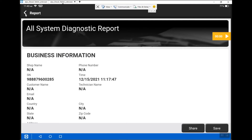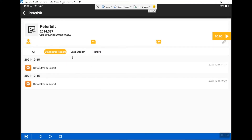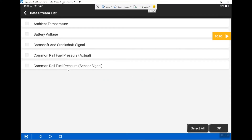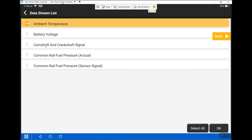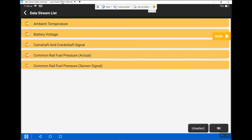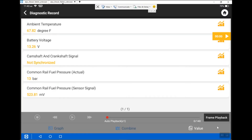Let's exit out of this and I'll show you the other feature. Here is data stream — you click on data stream and then click on data stream playback. You can either look at one PID or all the PIDs. I'm going to select all down here at the bottom and hit OK.